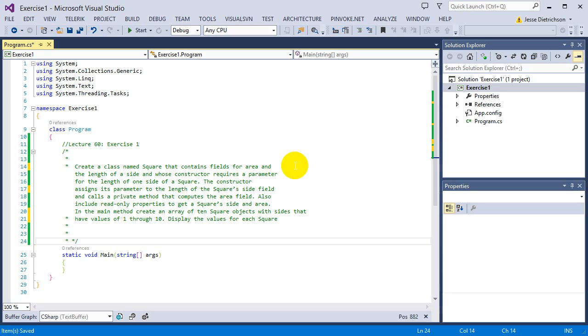Also, include a read-only property or read-only properties to get the square side and area. In the main method, create an array of 10 square objects with sides that have values of 1 to 10. Display the values of each square.